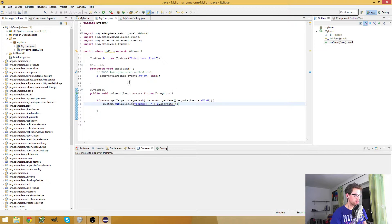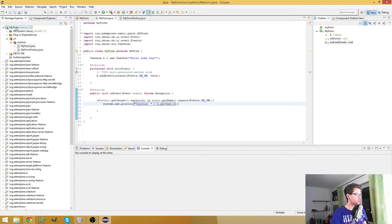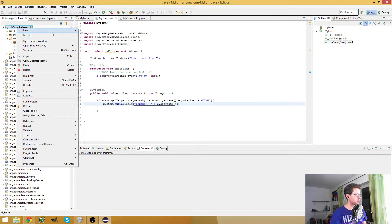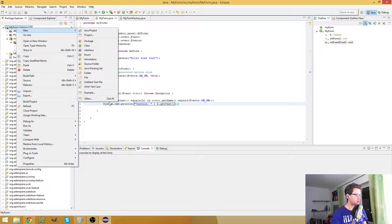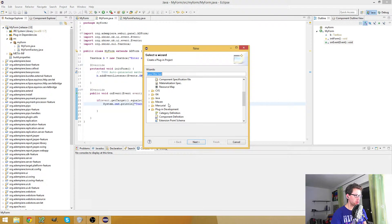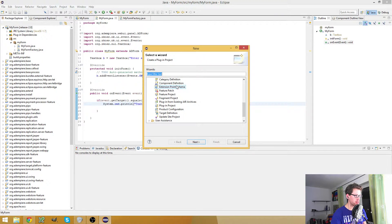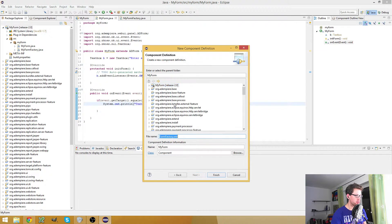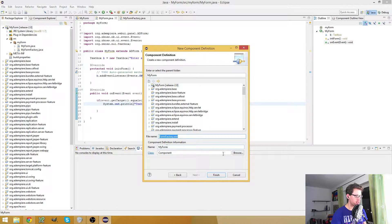Okay, let's try this out. Before we can run the server, we have to add a component definition for the form factory.